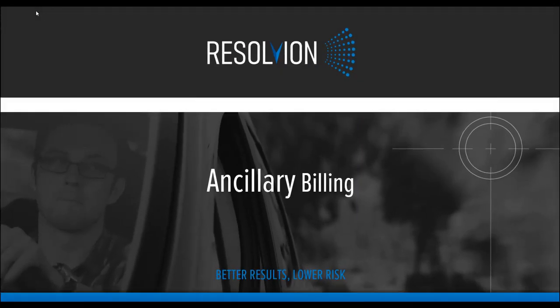Hello Agent Network. My name is Vanessa and I'm the Director of Vendor Management here at Resolvian. Today I would like to talk about billing ancillary fees through our agent portal. The process is actually quite intuitive and is easy to use. So let's get started.